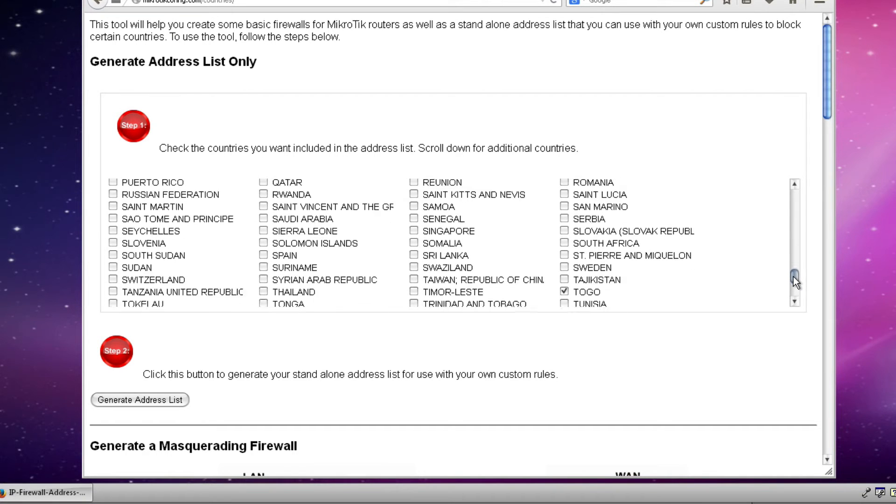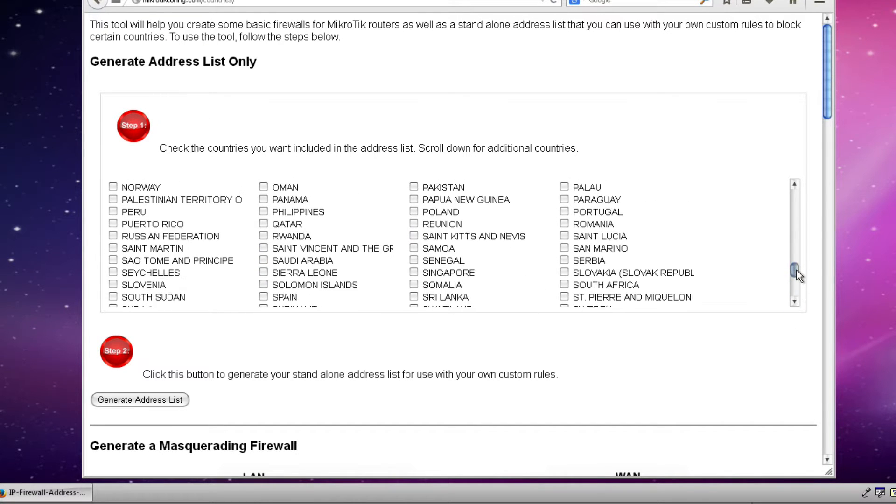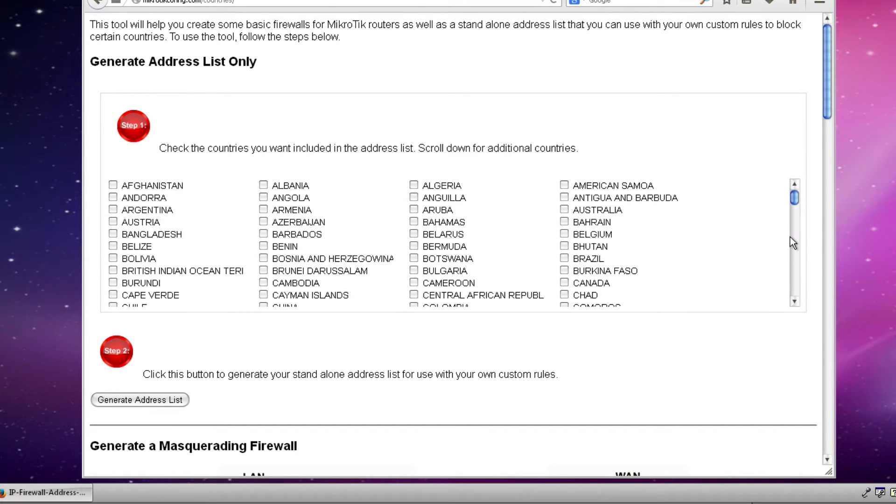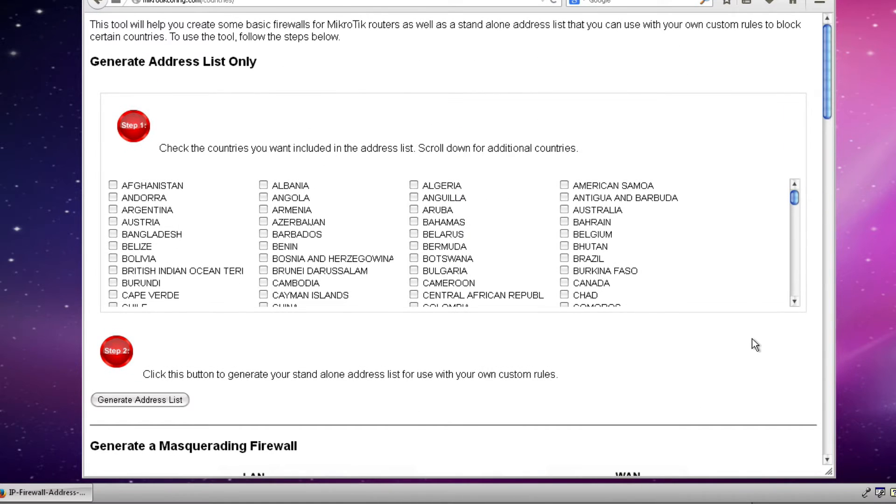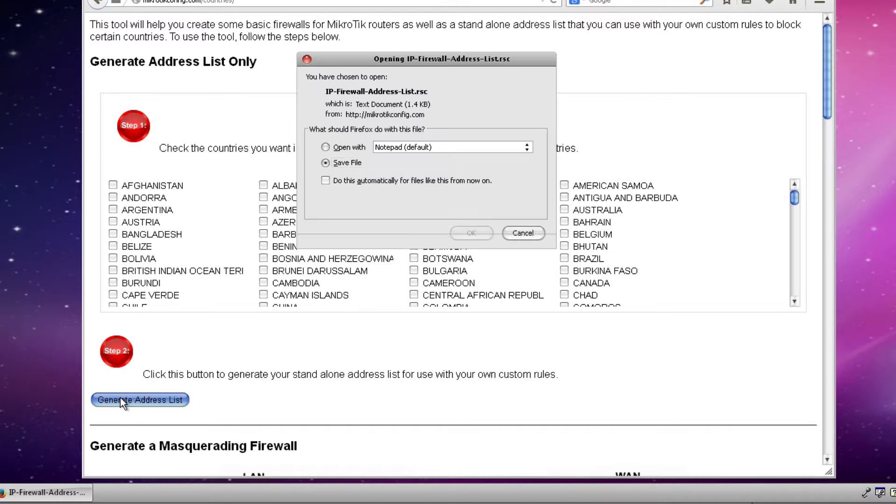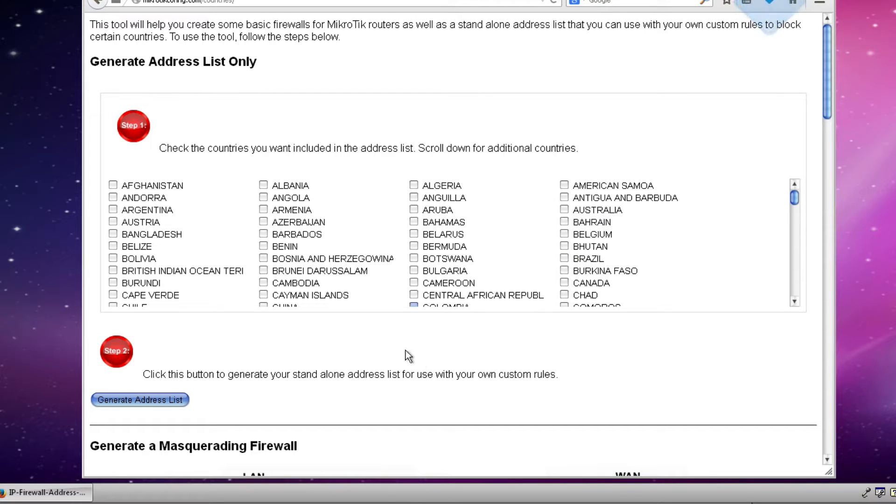So without picking on anyone in particular, I'll just pick a few countries here and put check marks next to their names. The second step is to generate the address list that we're going to use for our configuration. So to do that I click generate address list and it wants me to save the file so I will save it now to my downloads folder.